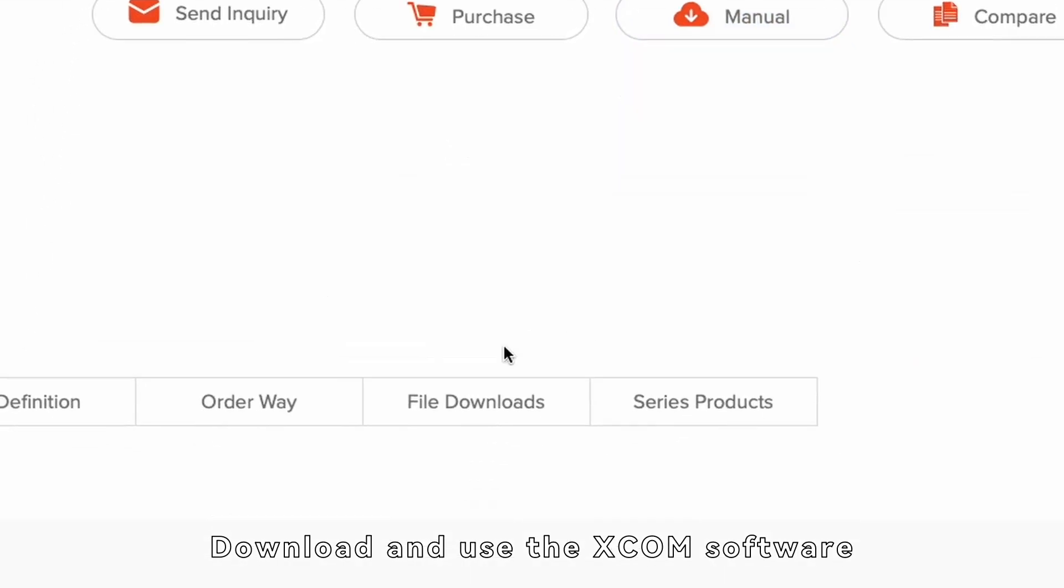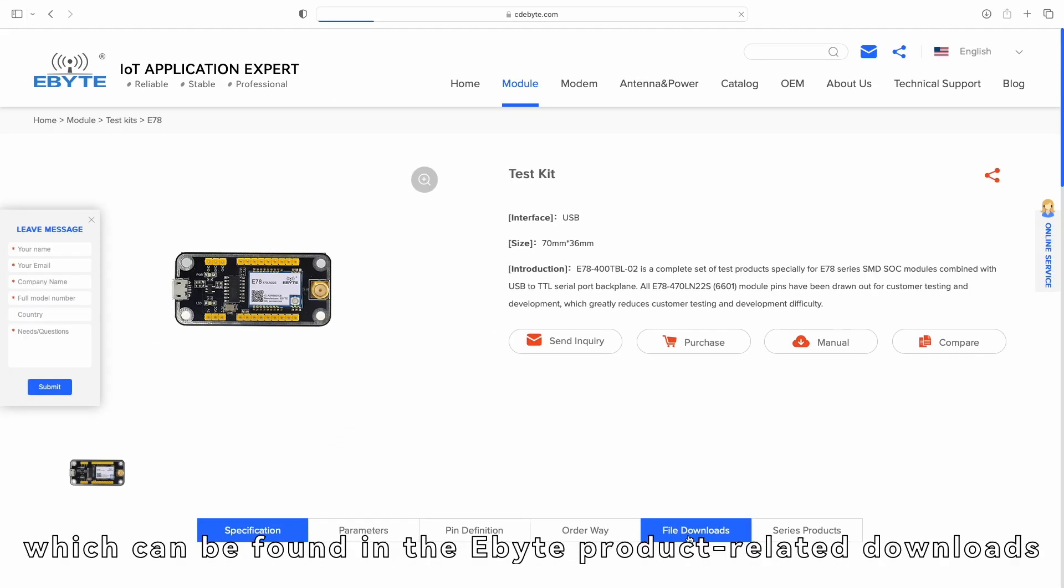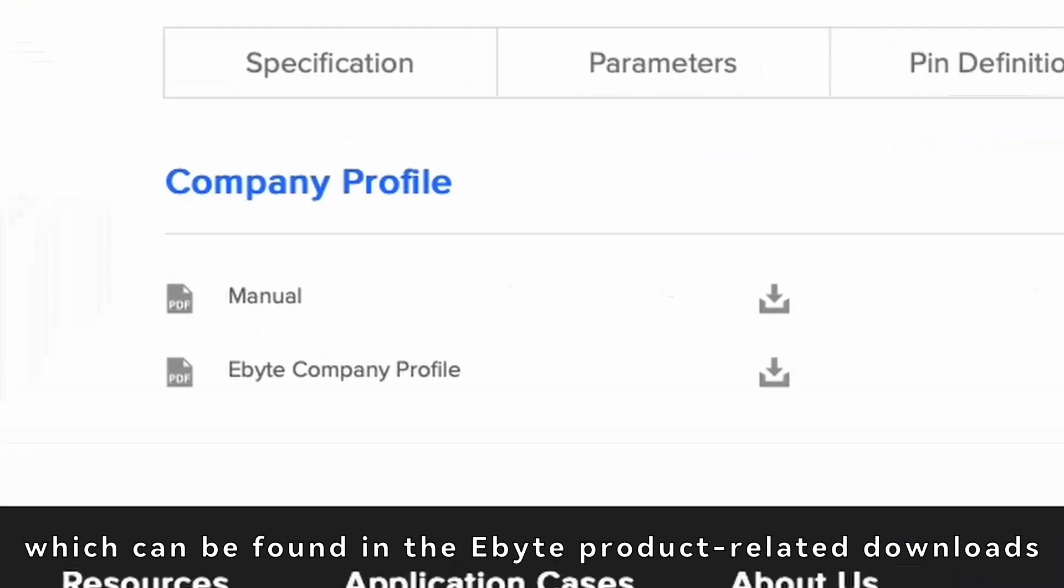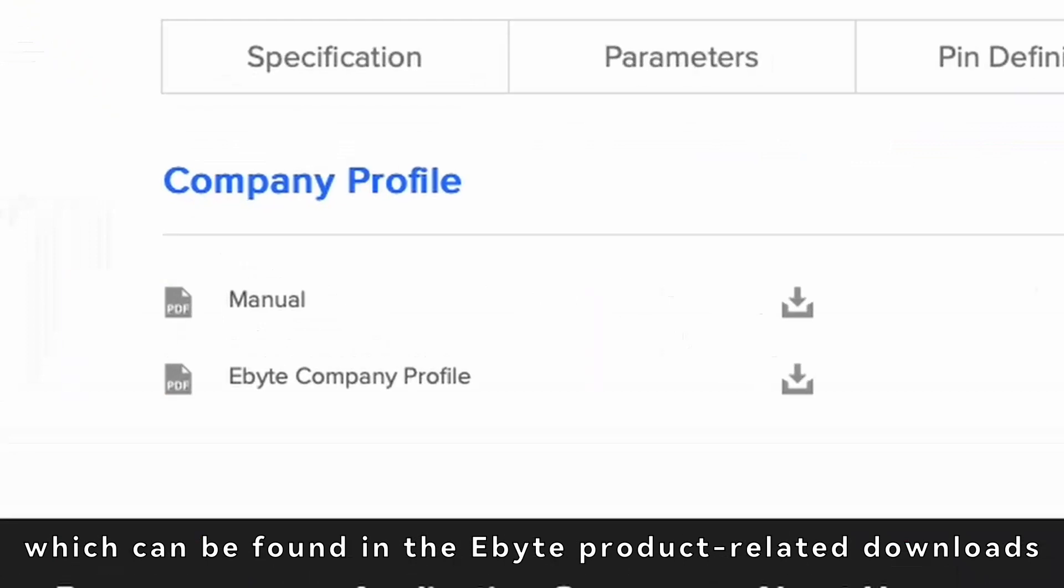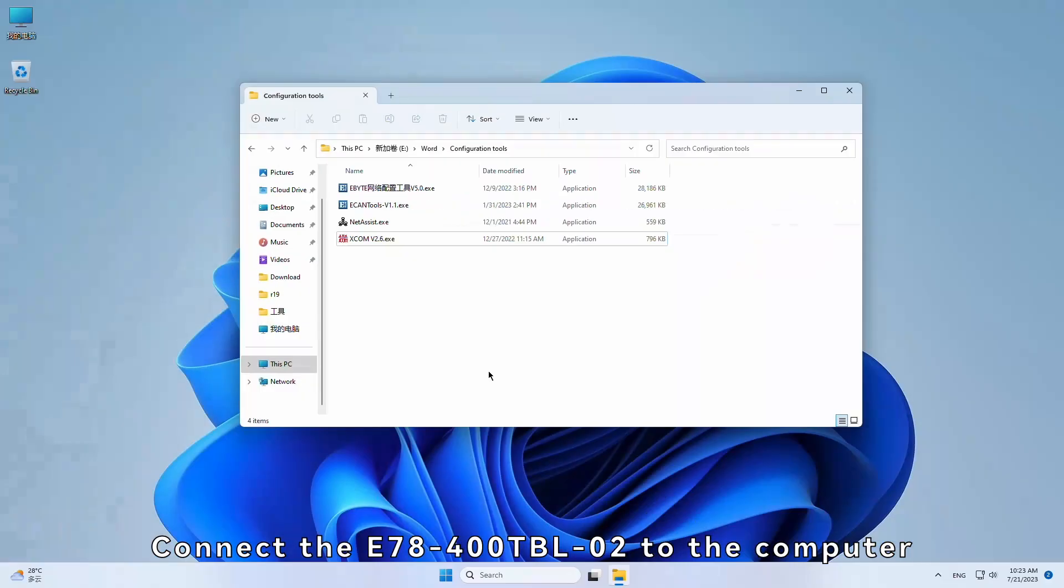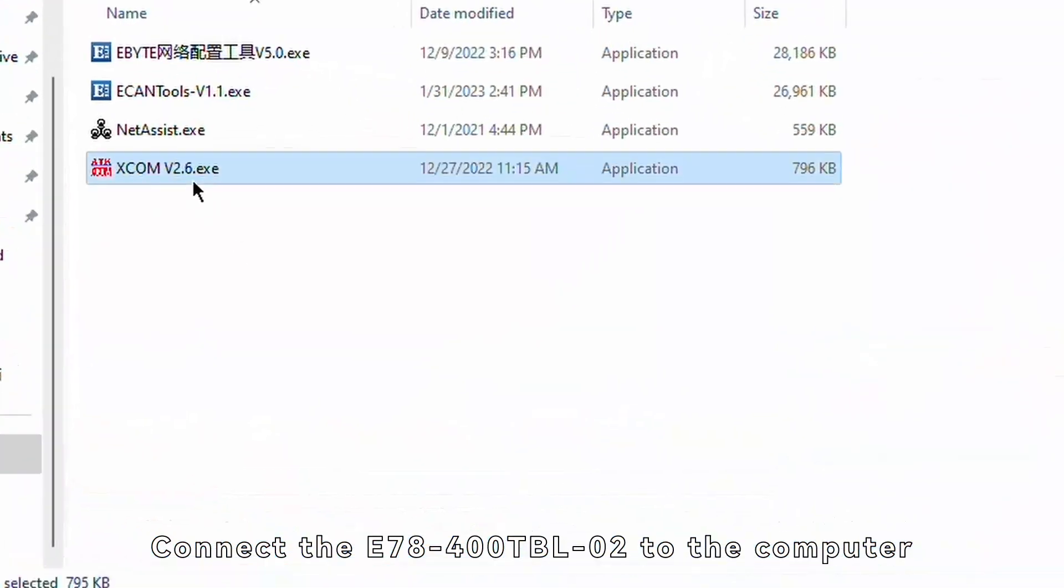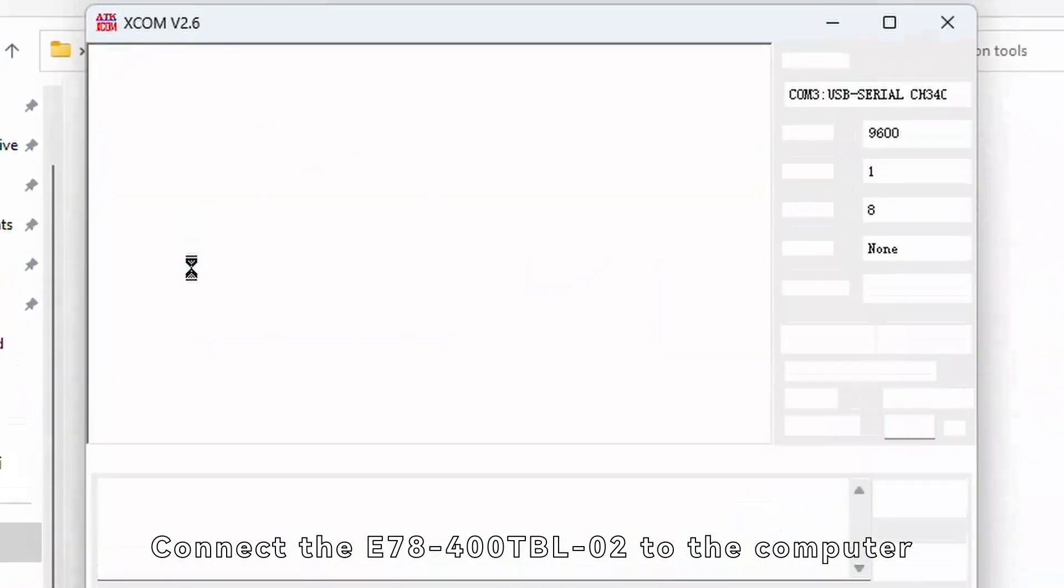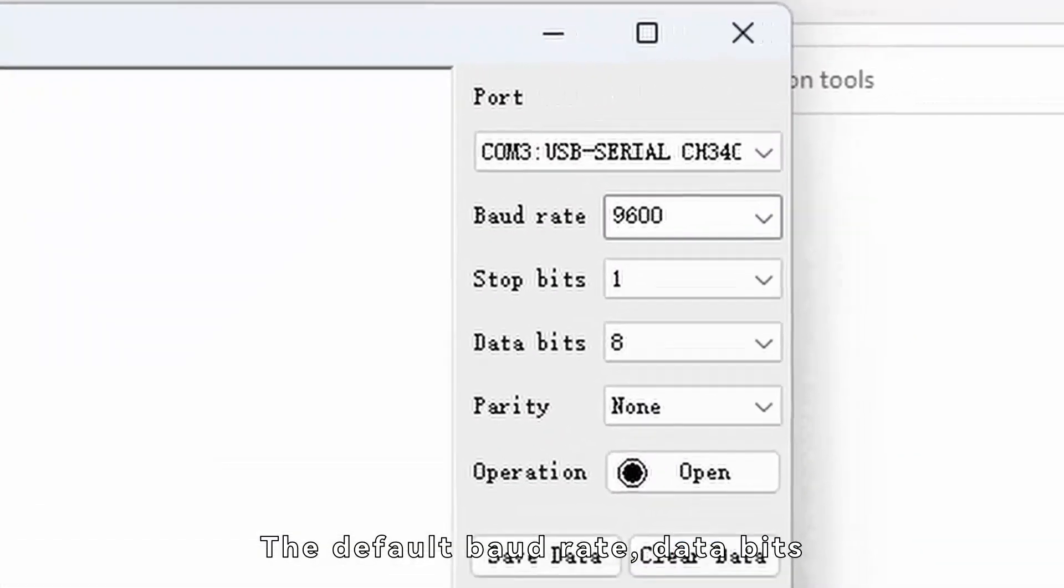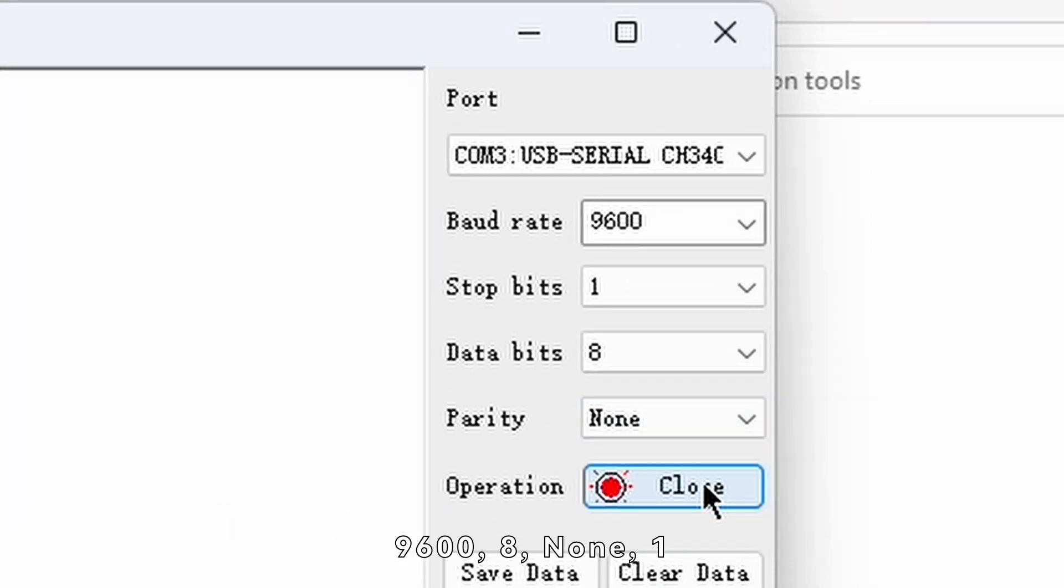Download and use the XCOM software, which can be found in the eBite product-related downloads. Connect the E78-400TBL-02 to the computer. The default baud rate, data bits, parity, and stop bits are 9600, 8, none, 1.